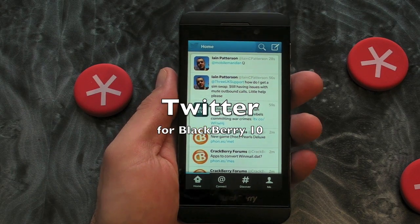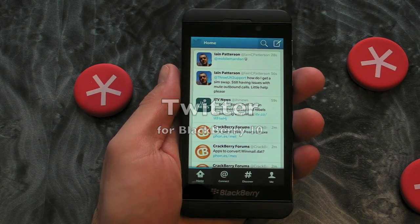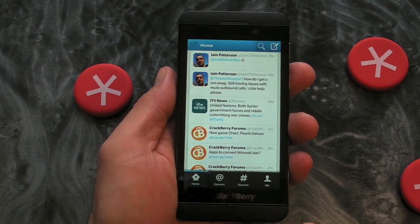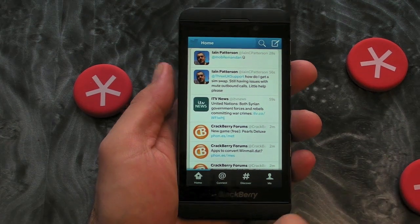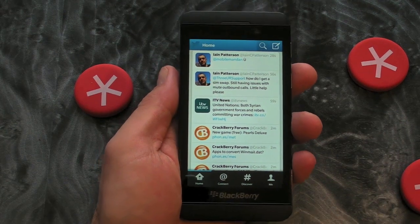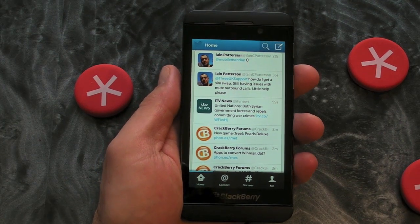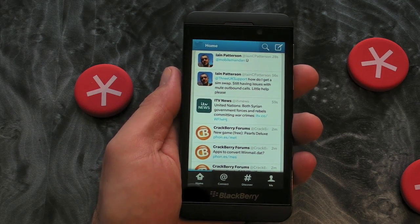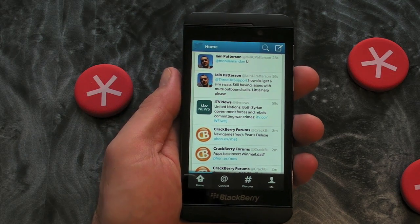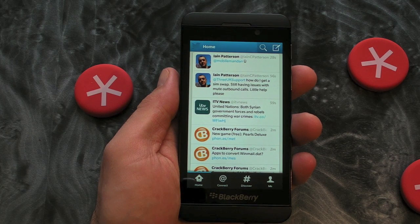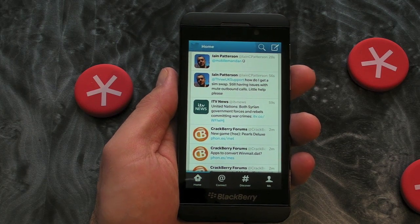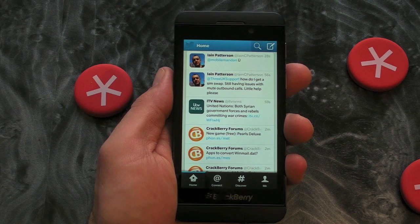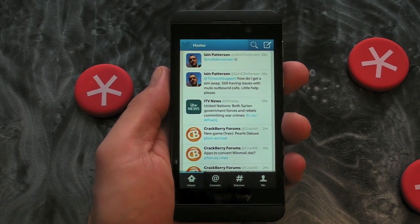Hi, this is James from Crackberry.com and this is Twitter for BlackBerry Z10 smartphones. I thought I'd better clear up some confusion — I saw on Twitter that a few people were struggling to figure out how to send direct messages from Twitter on the BlackBerry Z10. The simple fact is you don't do it from the app at all; it's all done from within the Hub, but we'll show you that in just a second.